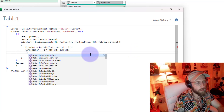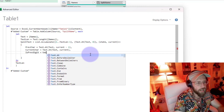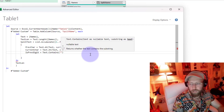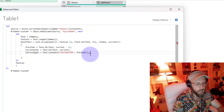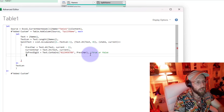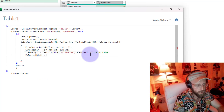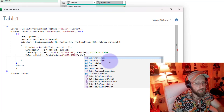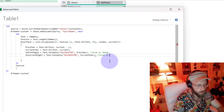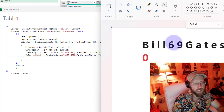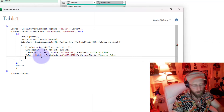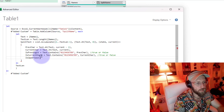Next, 'isPreviousDigit' - we use Text.Contains to check if the previous character is in '0' through '9', giving true or false. And 'isCurrentDigit' is the same check but for the current character, also true or false. So in our case, at character 'I', the previous 'B' is not a digit and the current 'I' is not a digit - both false. But when we reach '6', isCurrentDigit would be true and isPreviousDigit false.